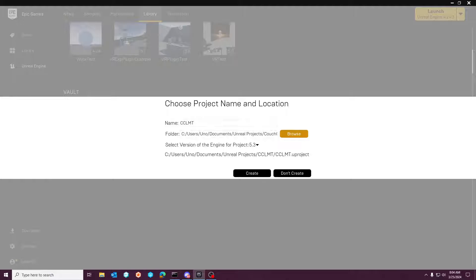If you guys are a member of my Patreon or you've been utilizing this asset since Unreal Engine 4, then you likely have encountered this or we've spoken about it in the Discord support channel.